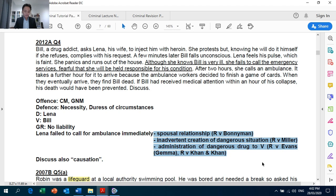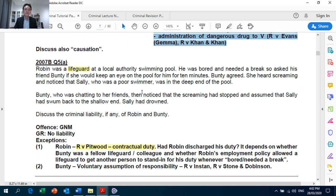Page 7: for 2012 AQ4, in the discussion on Lena's legal duty to act, more than one category of exception can apply. So in your exam, it's not just identifying one exception for one scenario — it can be multiple exceptions, as long as they are relevant. For 2007 BQ5, on the question of Robin, you discuss contractual duty to act on the basis of an employment contract as a lifeguard.